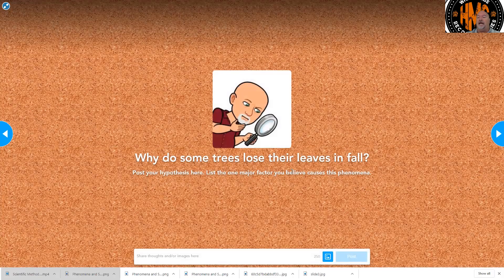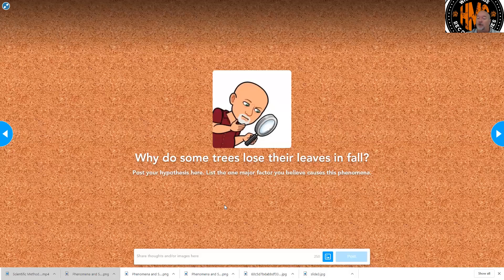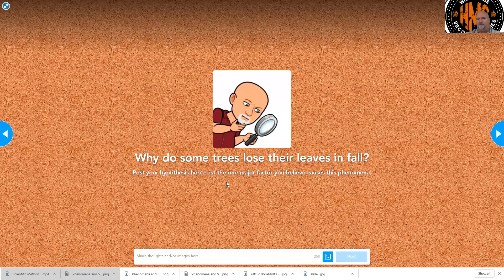The next slide, you're being asked a question. I want to start that thinking of making a hypothesis: why do some trees lose their leaves in fall? I don't need pages or paragraphs — I need a general response like what you'd put on a post-it. Down below, you are going to type in your response and then post it, and it will be put up on the board so we can all share. It's kind of what we call a community board, similar to Padlet. I will need to approve it and then it will show up with everybody else's. List one major factor you believe causes this phenomenon.